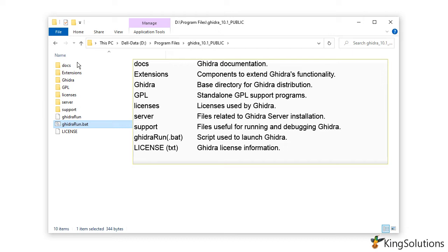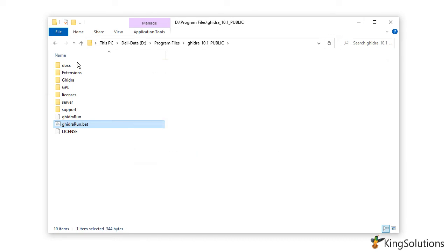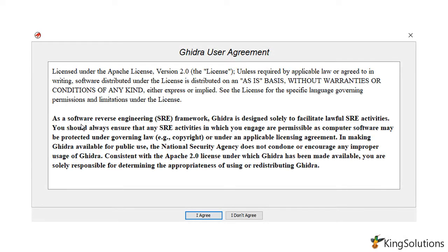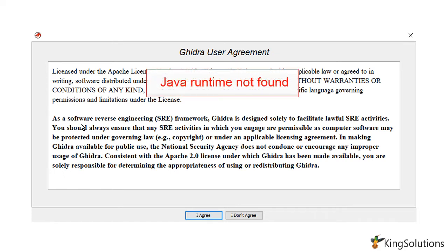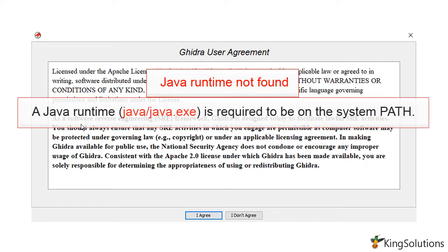Once you have finished examining these files, click the Ghidra run bat file to start the program. If everything goes well, you should see the Ghidra user agreement. On the other hand, if you encounter an error message such as "Java runtime not found," you either do not have Java installed or it is not on the system path. A Java runtime is required to be on the system path.